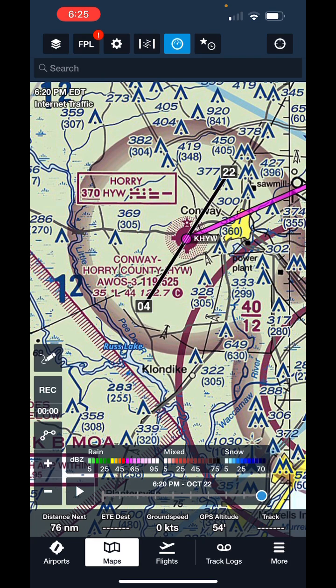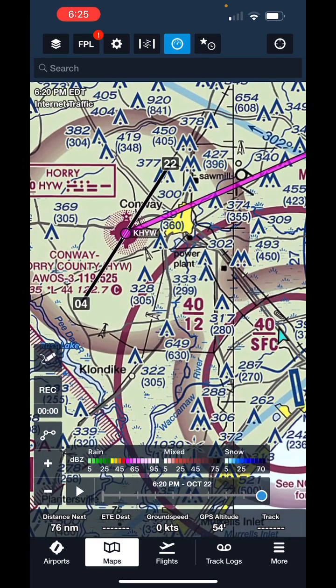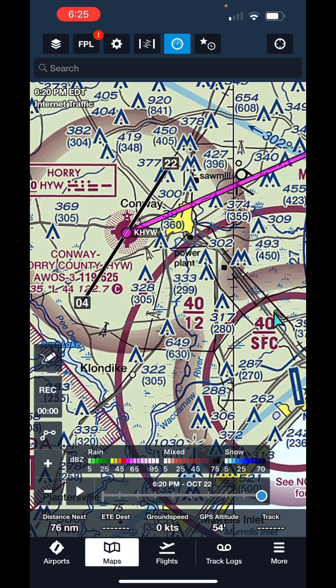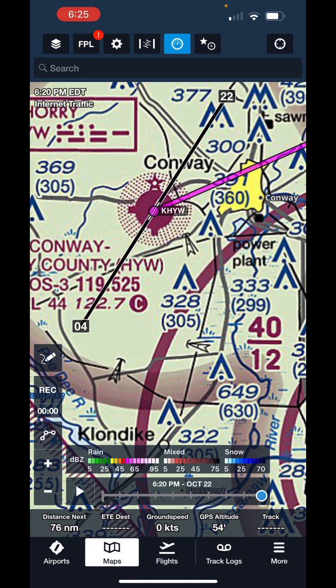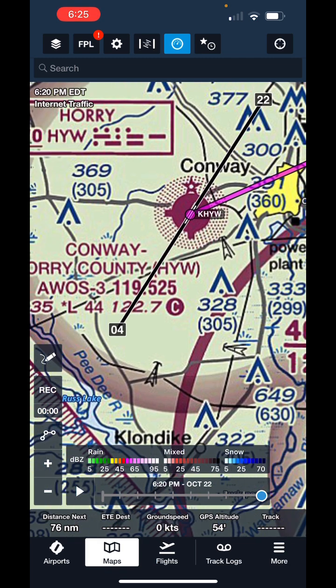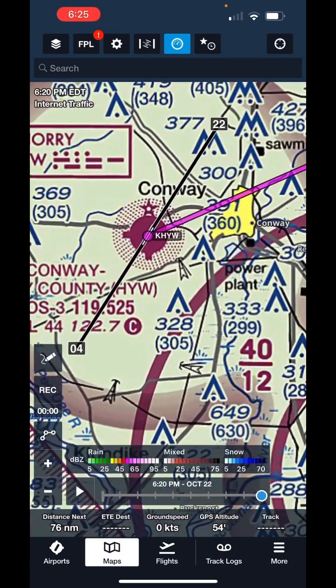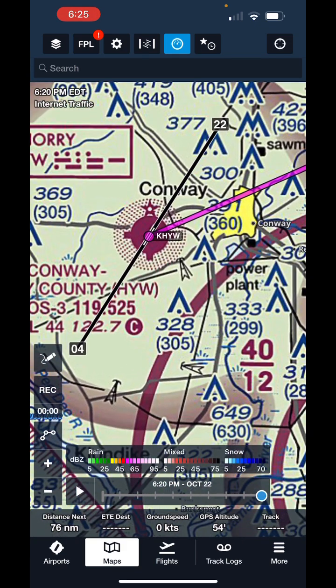So here we are at Conway. Normally, if I were going to fly this, I would have in my head how I'm going to enter the traffic pattern ahead of time. Let's say I wanted to use Runway 4. I'd cross over midfield and enter the downwind directly.